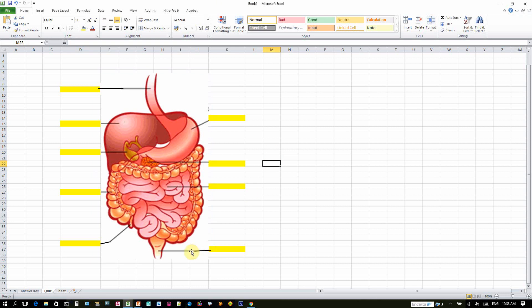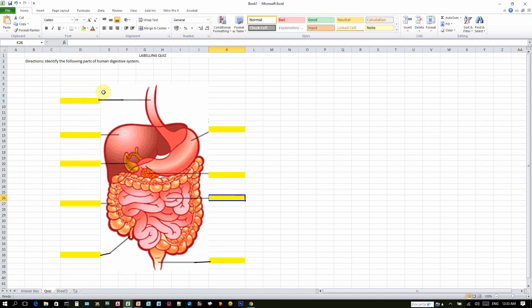Everything, all the lines are pointing to a particular cell. So the next goal now is to put a formula such that when the learner, when our students click this cell, they have something to choose from.